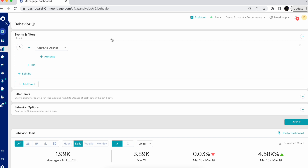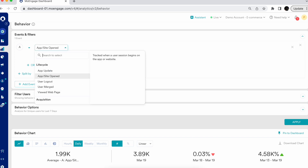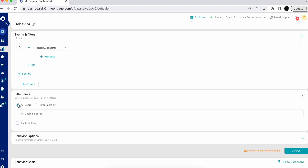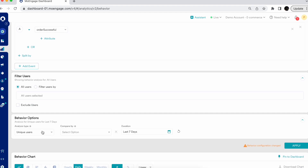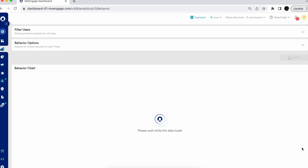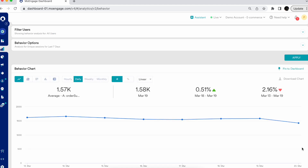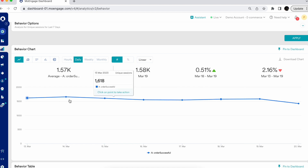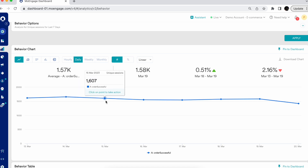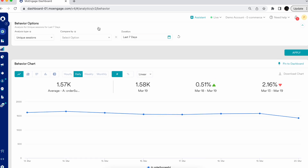Now let's look at deeper analysis available in Behavior. Unique Sessions gives you the count of important sessions where conversions may have happened. It also gives you exact data on how many interactions led to a conversion. Hovering over the line chart shows, for each date, the count of unique sessions in which conversions happened on a daily basis.